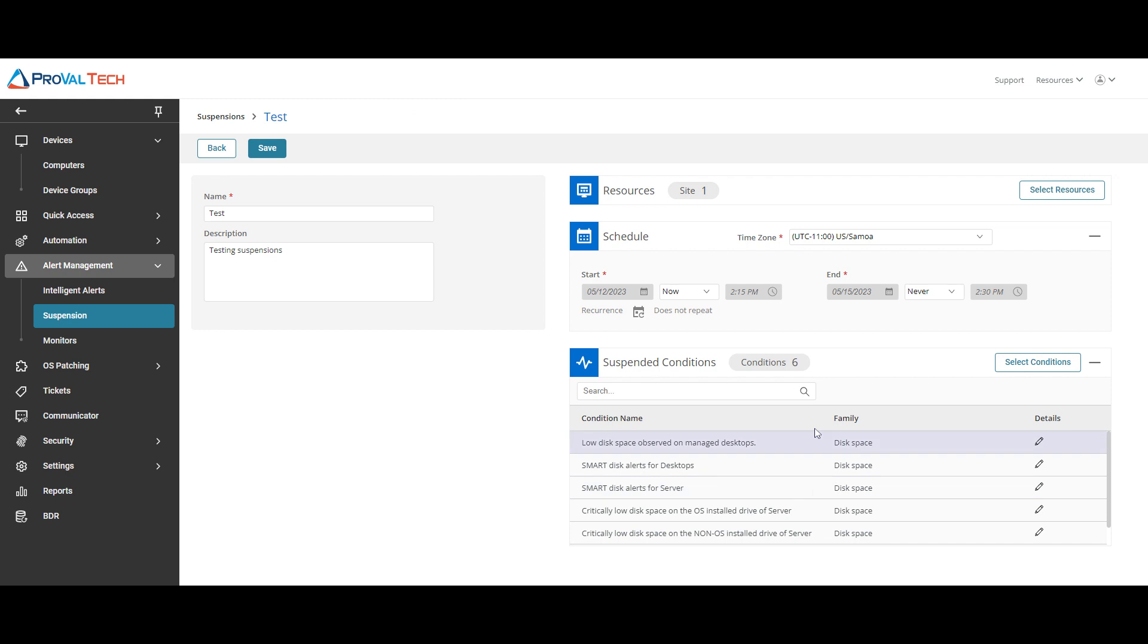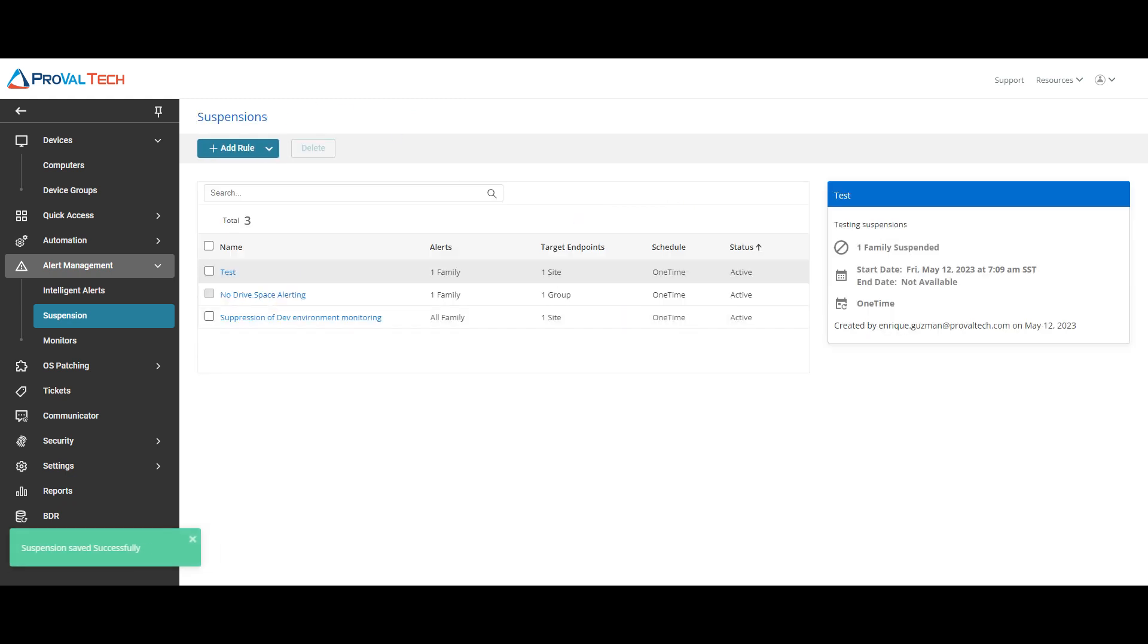Once you have this all configured, all you have to do is select save and it will get added to here and it will stop getting notifications. That is how you would suspend alerting on a site for a specific alert.